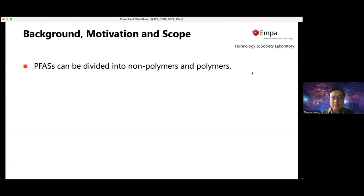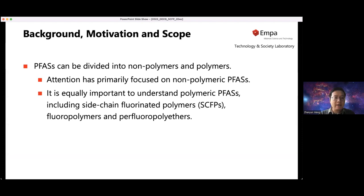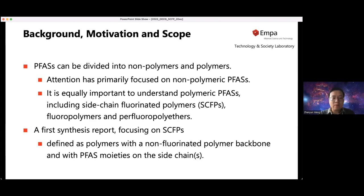First, why we started this report. As many of you know, PFAS can be divided into non-polymers and polymers — two distinct groups — and attention has primarily focused on the non-polymeric PFAS so far. It is equally important to understand the polymeric ones as well, including side chain fluorinated polymers, fluoropolymers, and perfluoropolyethers. This report is the first of the series, focusing on side chain fluorinated polymers, which are defined as polymers with a non-fluorinated polymer backbone and with PFAS moieties on the side chains.